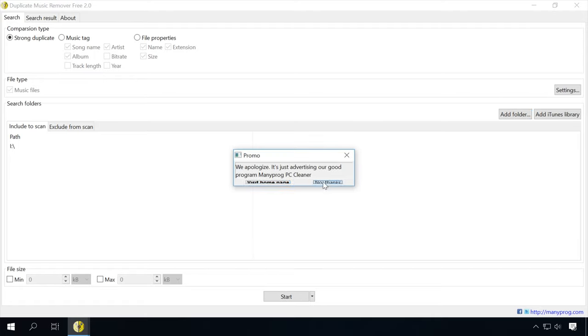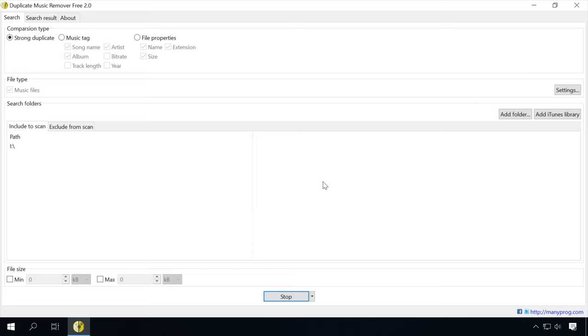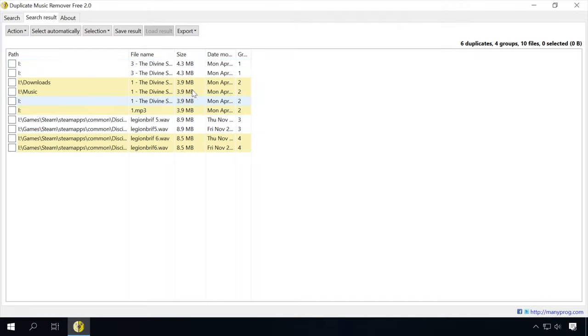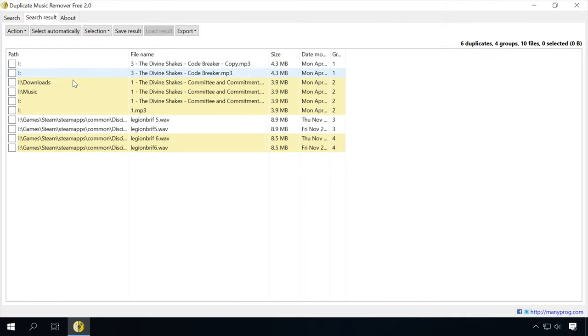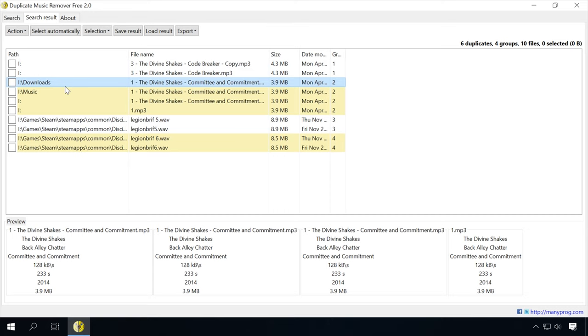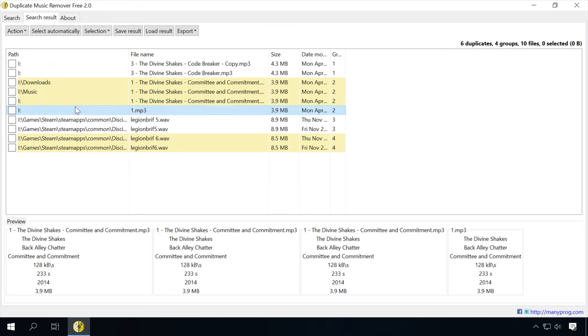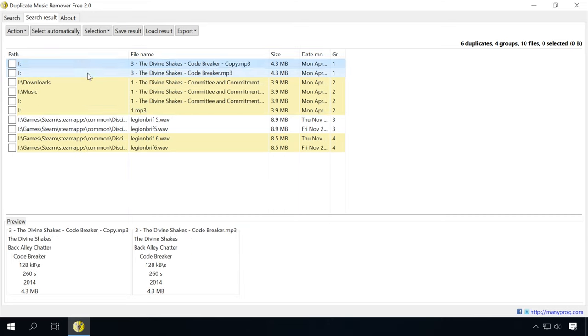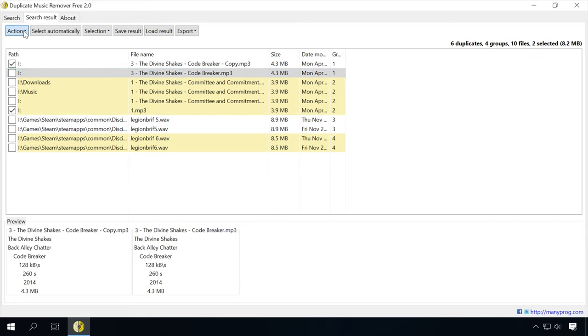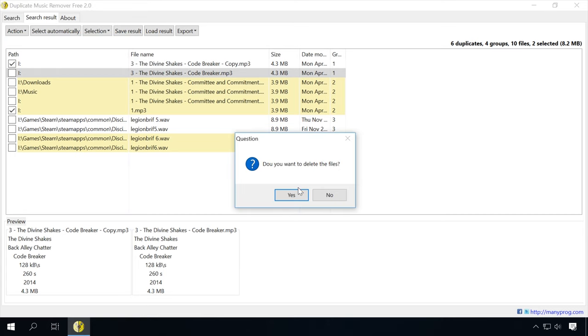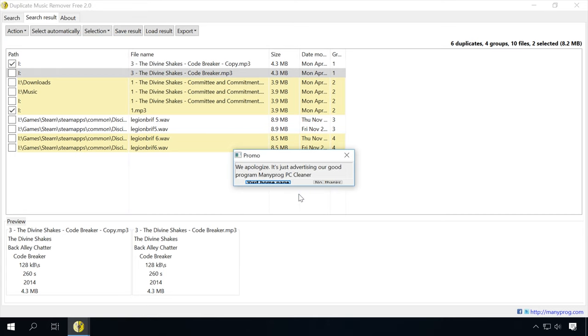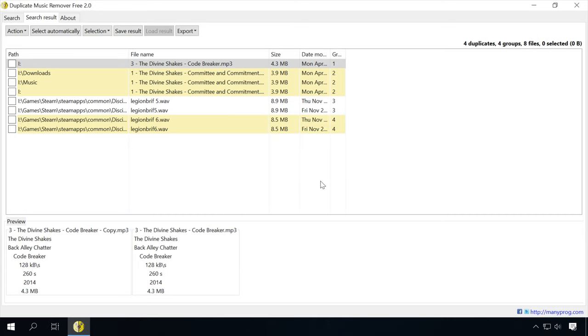As a result, Duplicate Music Remover Free will show detected duplicates in the tab Search Result. Please note that I have changed names of the file copies, but the program still managed to find them. Just select the files you want to remove and click Action, Remove or Move to Folder if necessary. I think it's a great app to have.